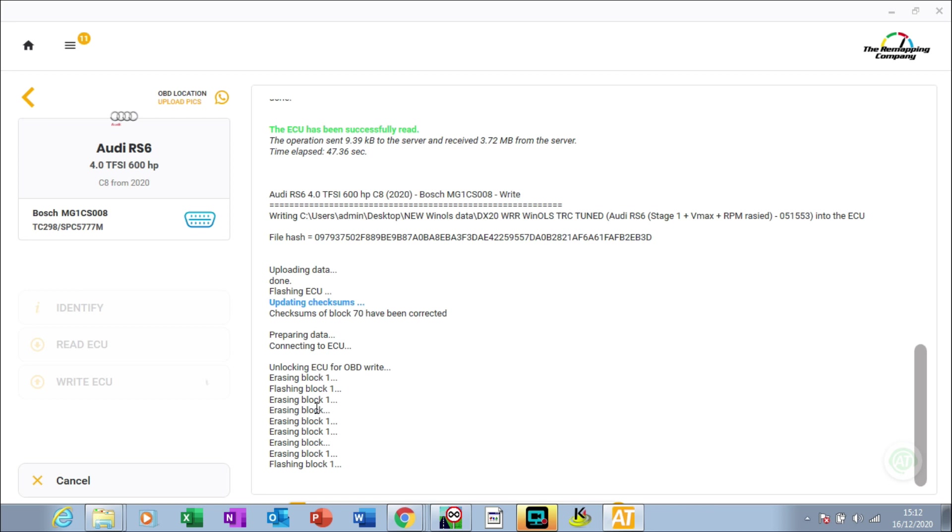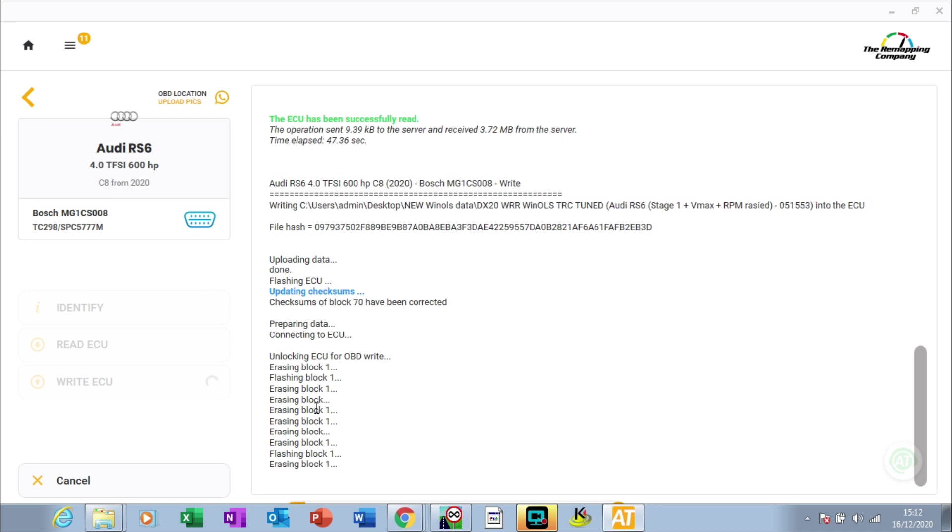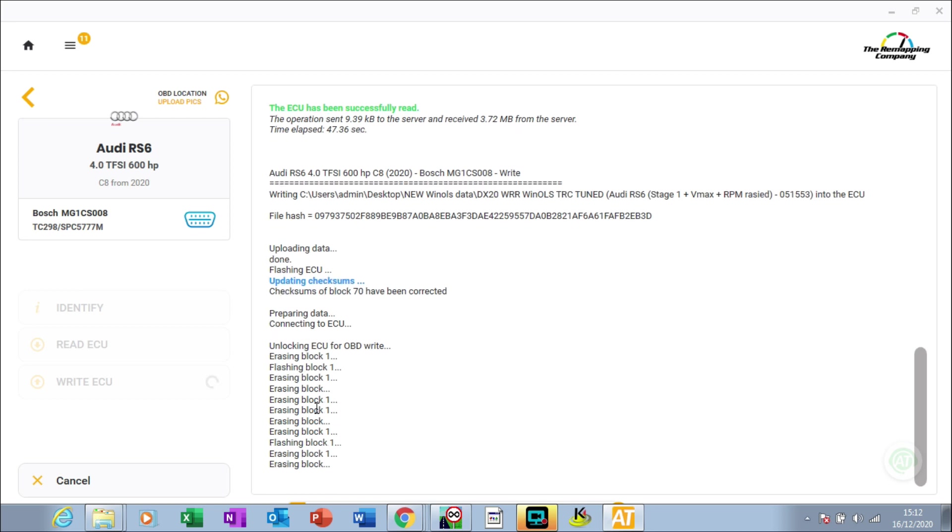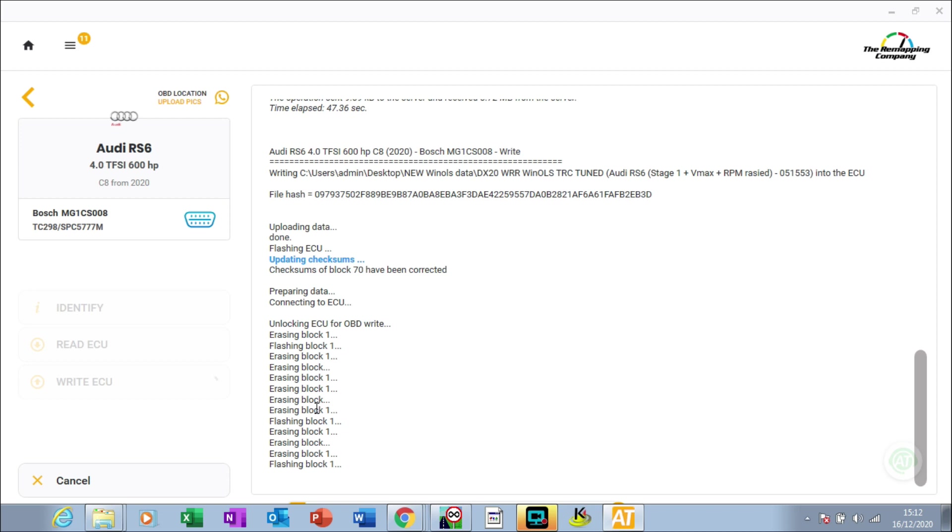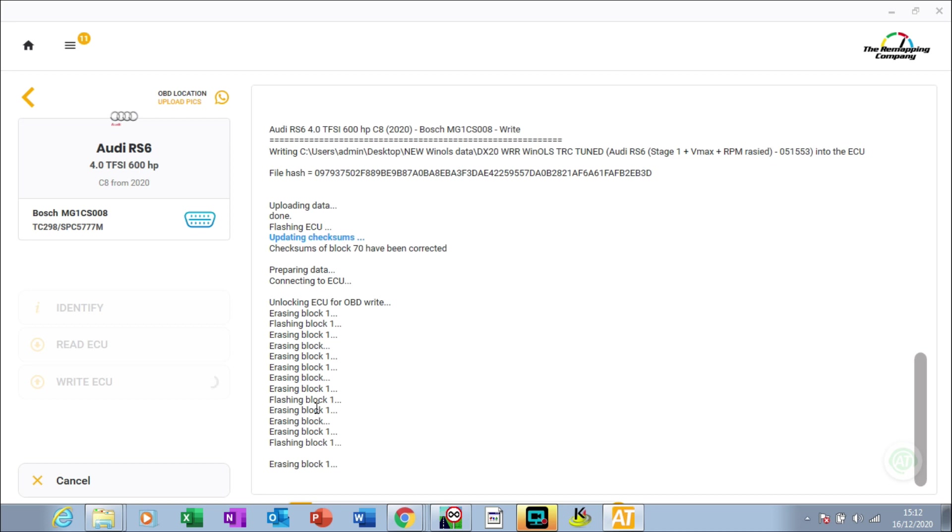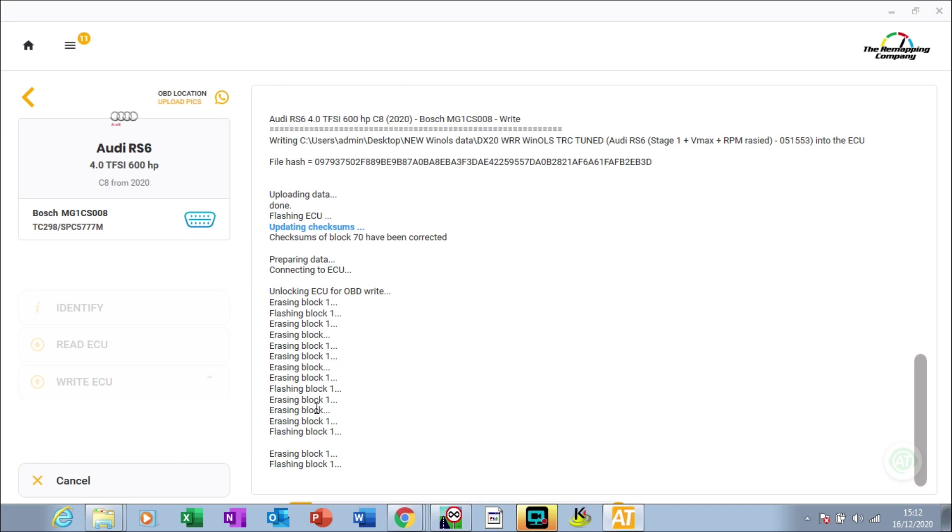With the Auto Tuner, you can do these 2020 cars, which is brand new at this time of filming. The car's only done 2,000 miles, so you can do these sort of cars through the OBD with Auto Tuner. Let's wait for that to finish writing, and the battery support unit's kicked in to keep up the voltage.